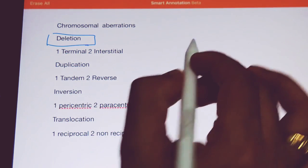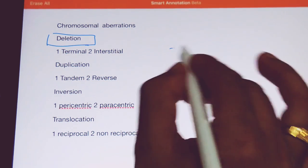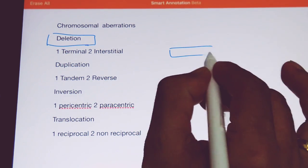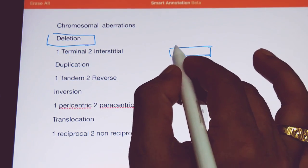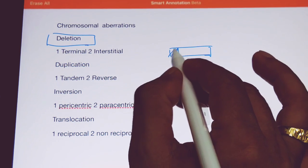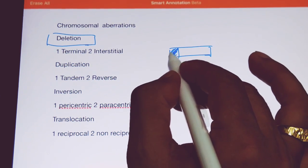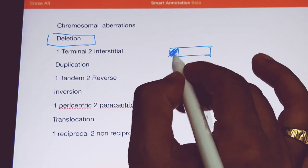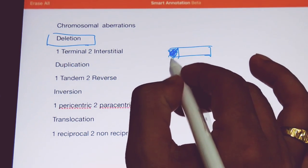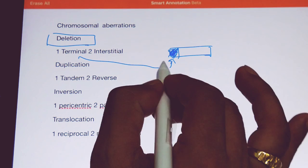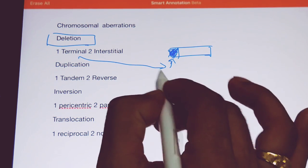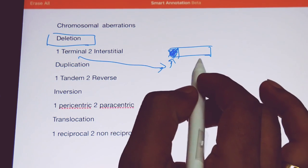What is a terminal deletion? For example, this is a segment and this part of the segment gets deleted at the terminal end. That kind of deletion is a terminal deletion.